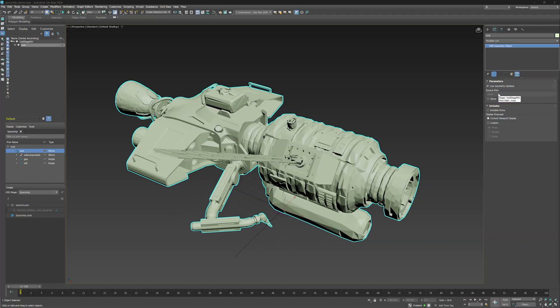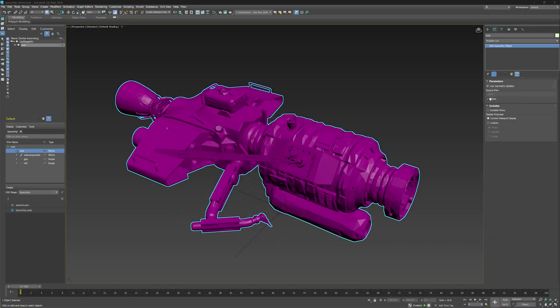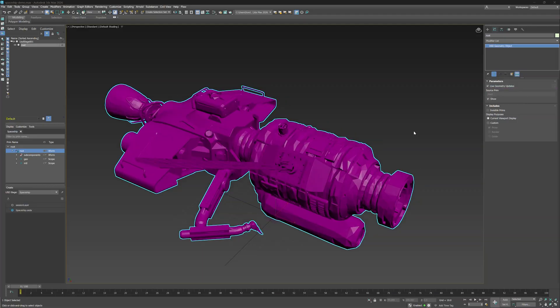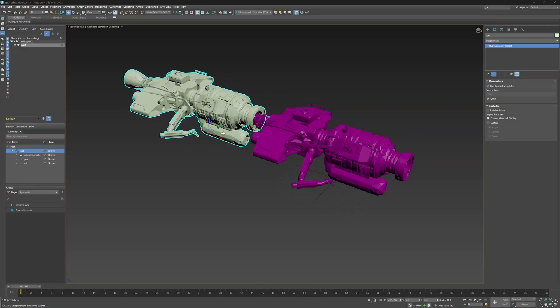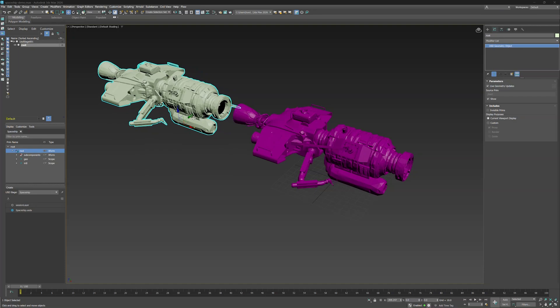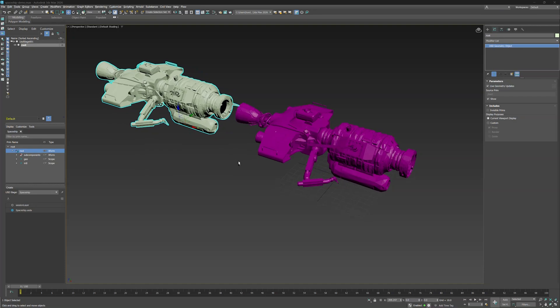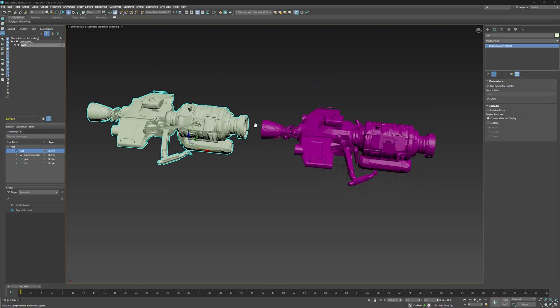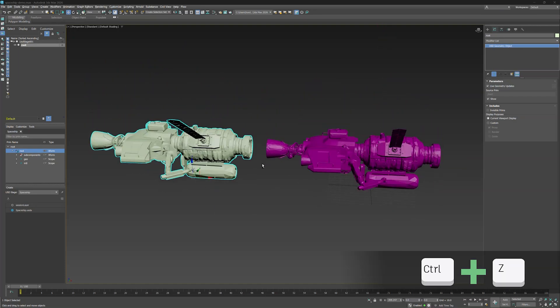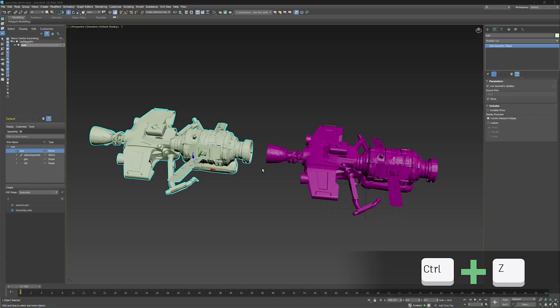Its sub option, Show, lets you view the USD object alongside the Promoted Max object in your viewport. With it on, and moving the geometry to the side, you can see both spaceships in the scene now. Let's keep it off to keep our scene clean.